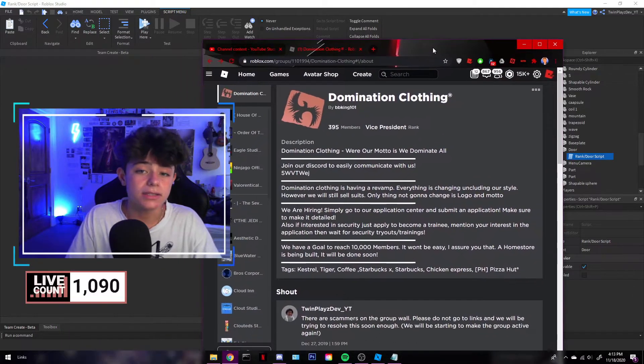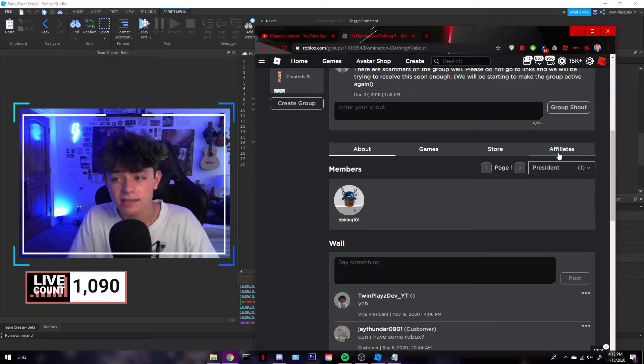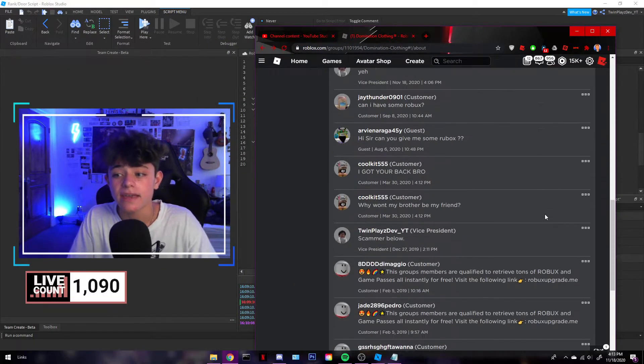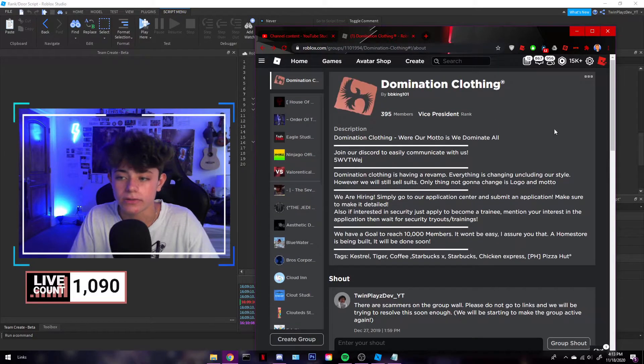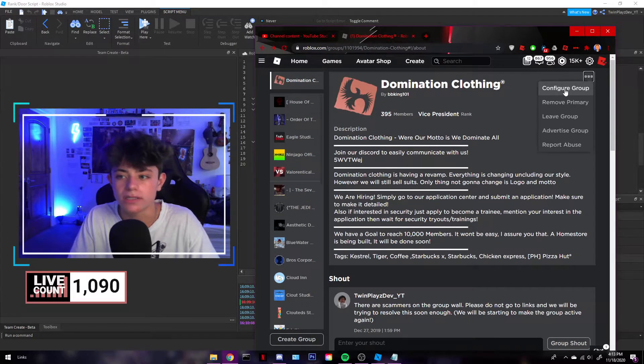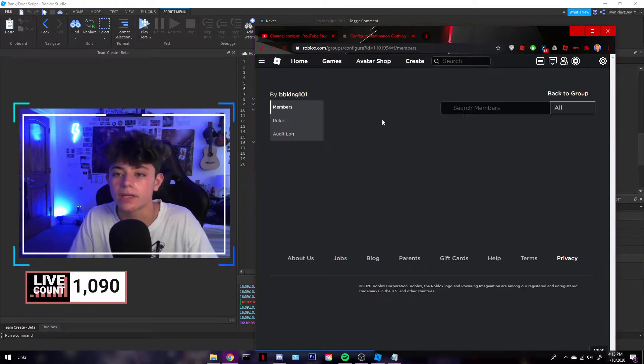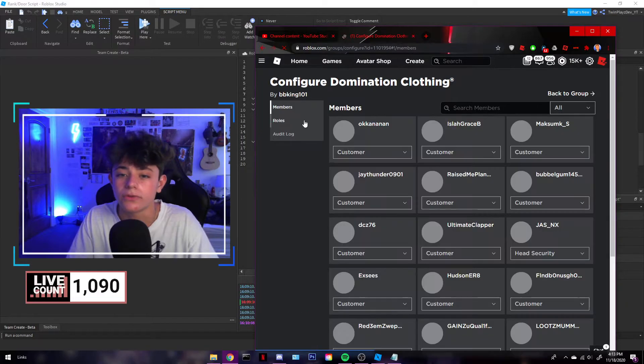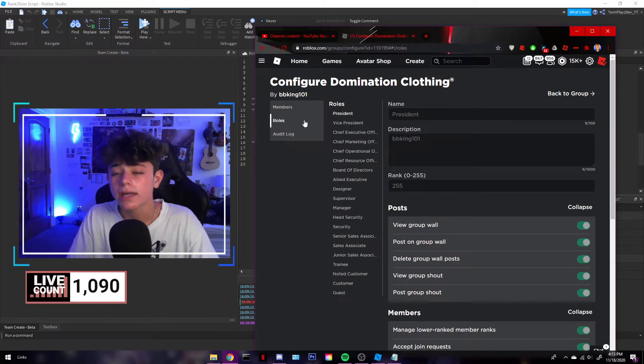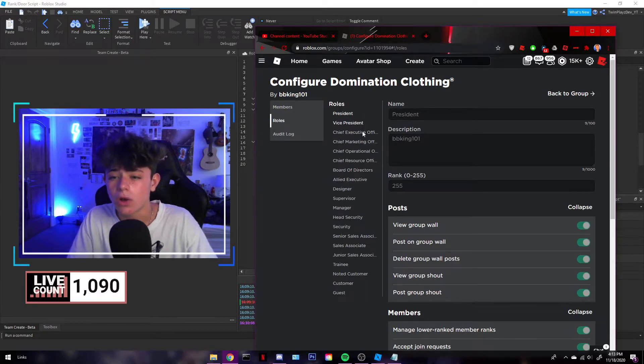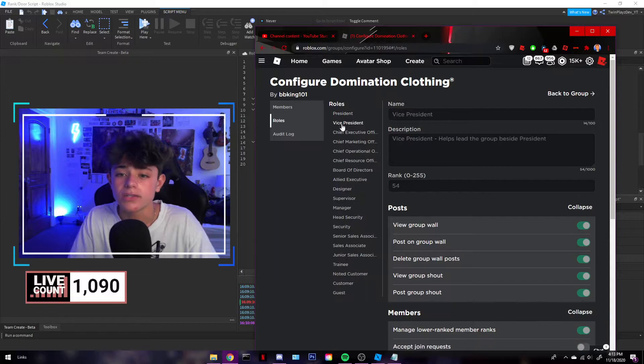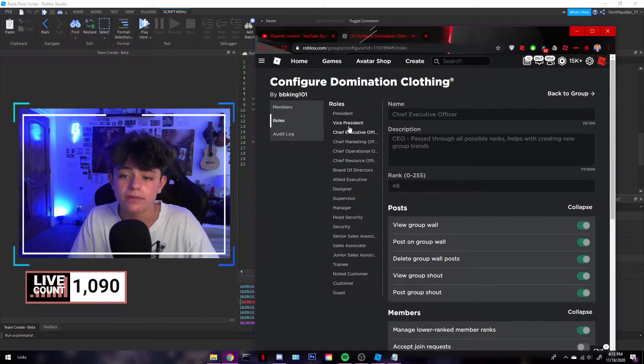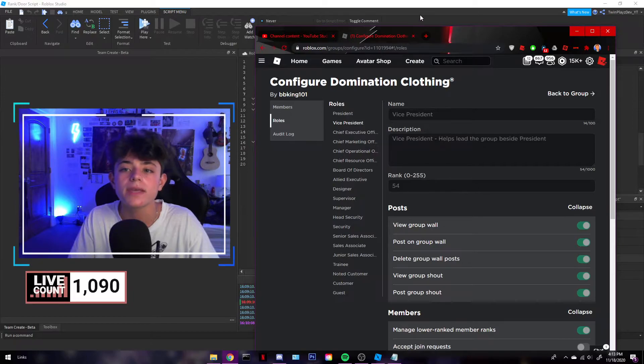The thing about the rank ID, you can only access it if you are like a higher rank in the group because I'm pretty positive there's no way to access it unless you're higher in the group. But you're going to go to roles and you're going to see all of this. And it's going to say rank right here. This is where you check what rank it is. So I put 54 down because I'm a vice president.